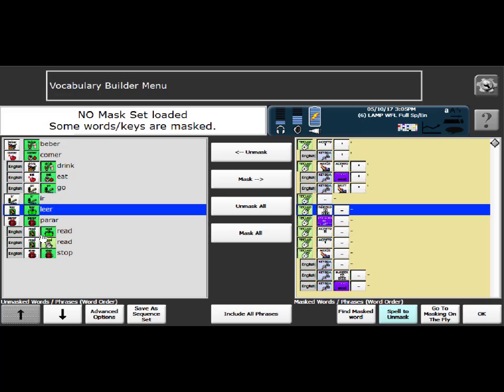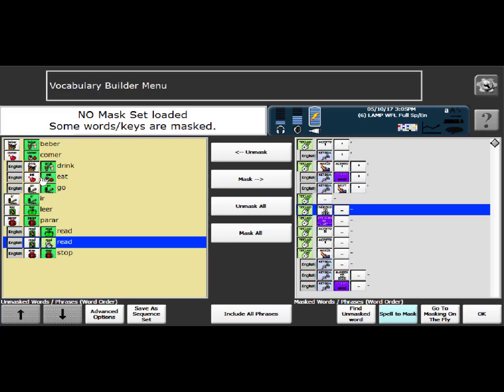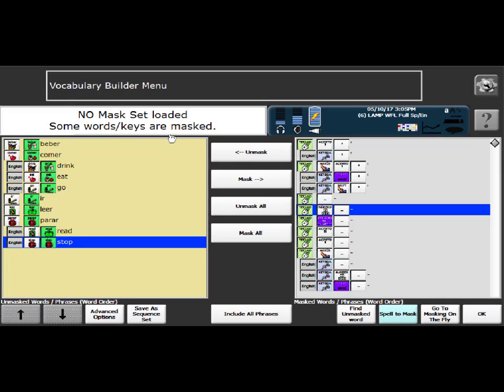And it's going to add those words in English and in Spanish. You can see an instance where we have read. This is read in the present tense and this is read in the past tense. So if you want to get rid of the past tense, you can just select that and then say mask. And it will hide that word again. And then you can say okay.